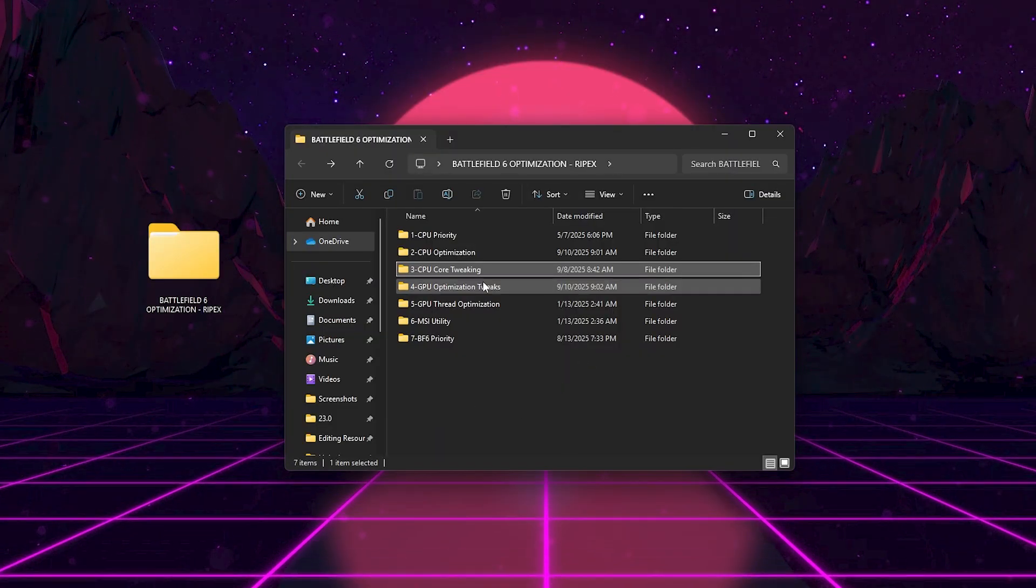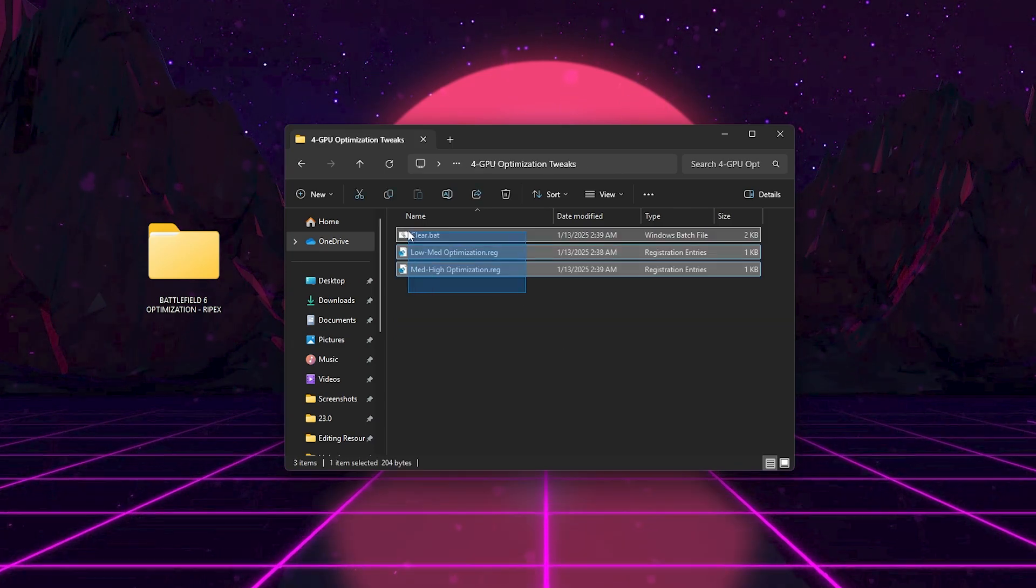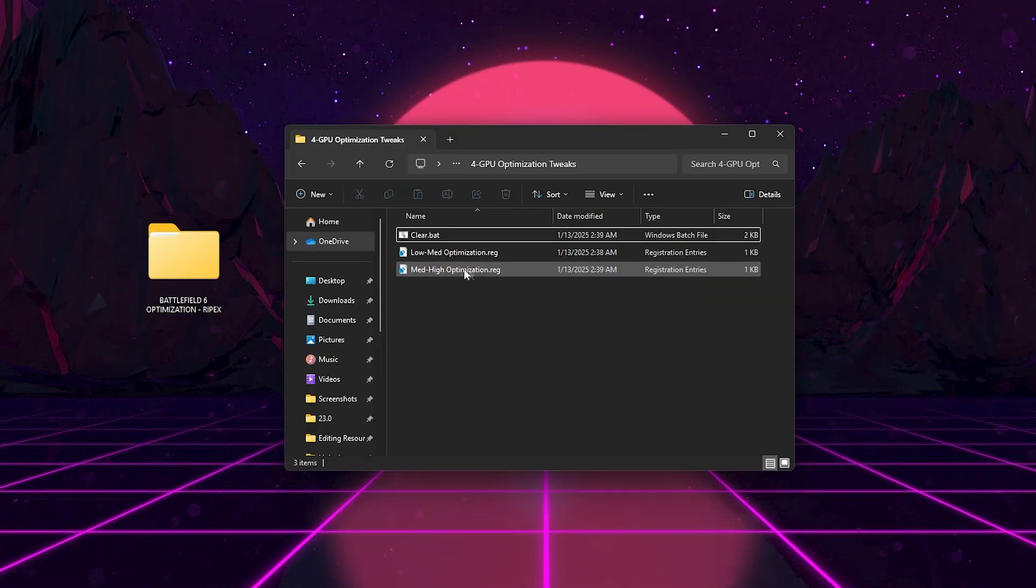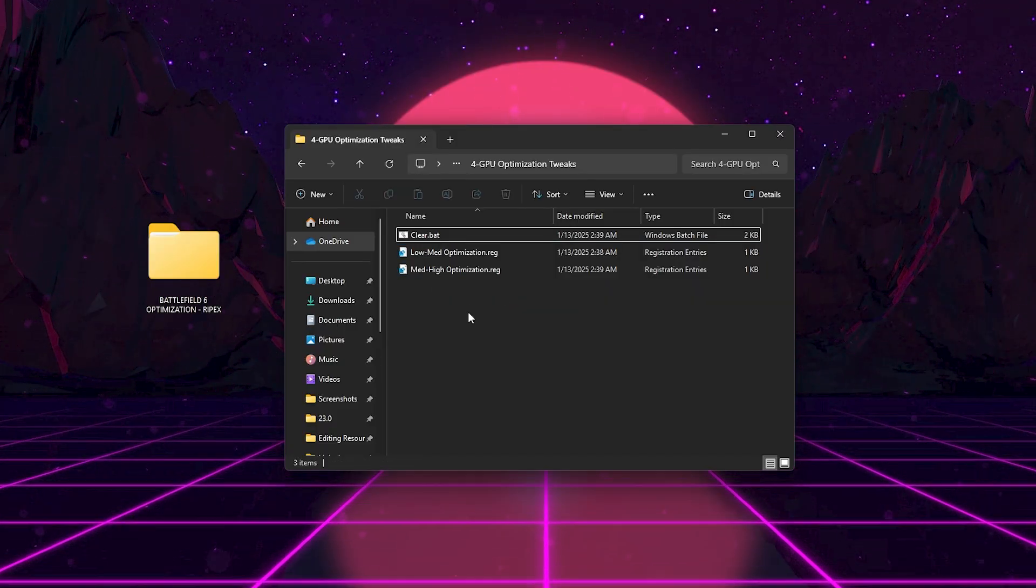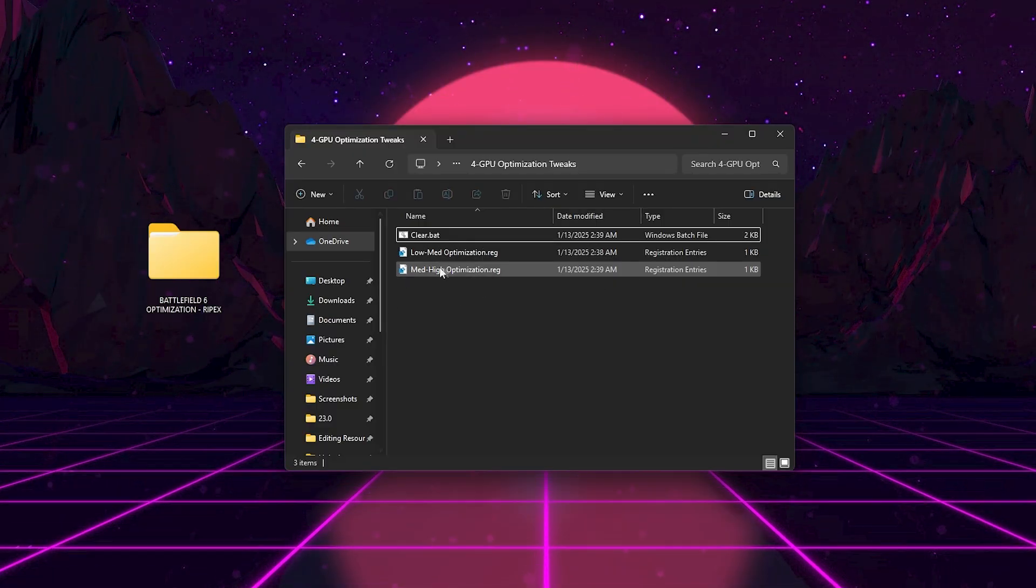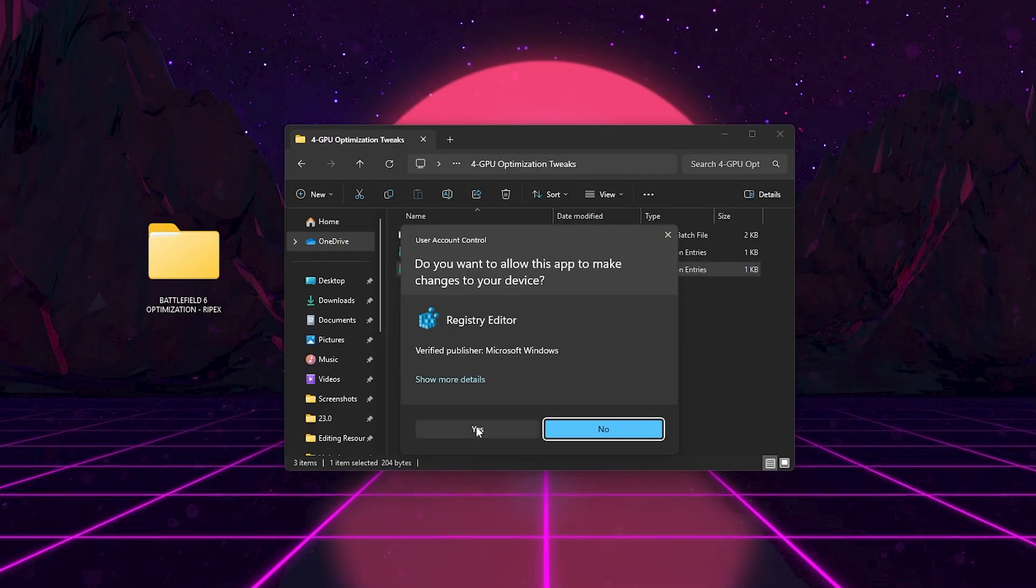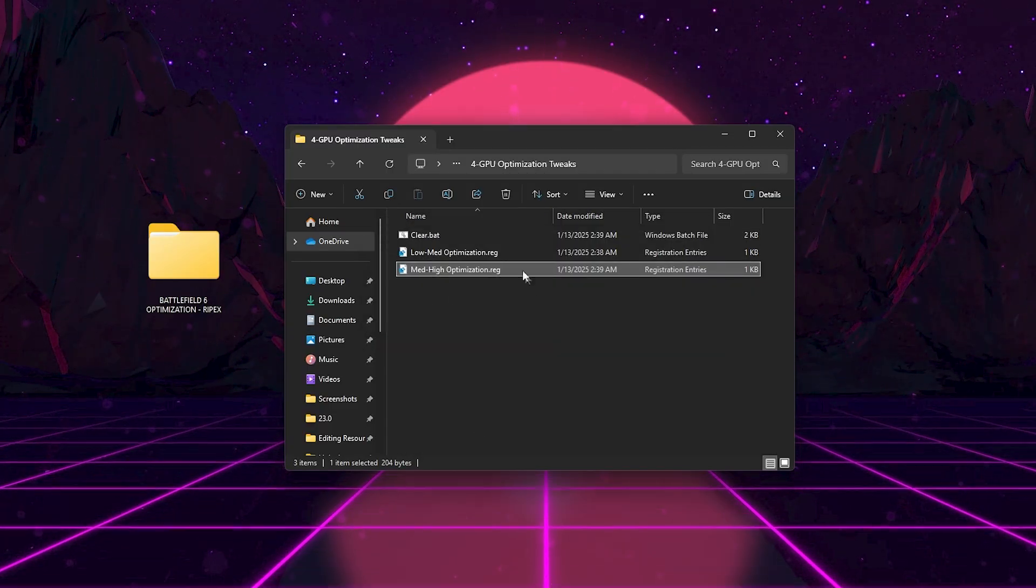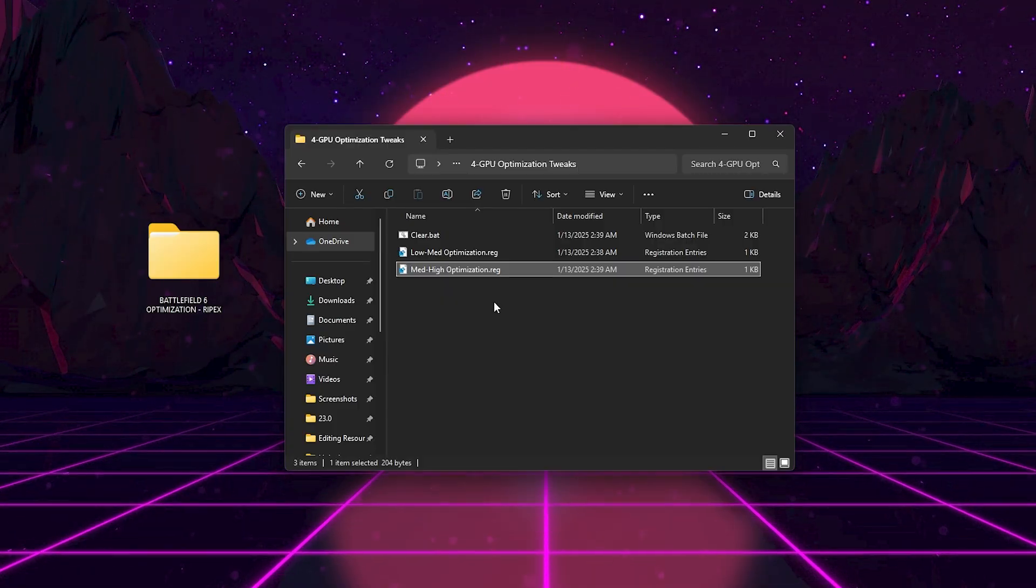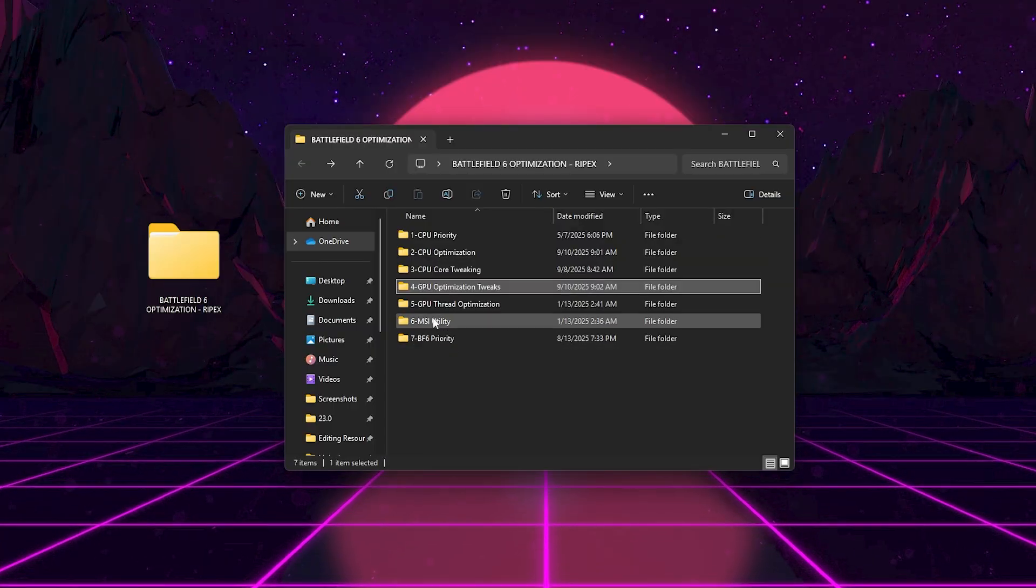Next, in GPU Optimization Tweaks folder, you'll see options for low-med optimization and the med-high optimization. If you're on a low-end or mid-tier GPU, use the low-med version. For RTX users or higher-end cards, go with the med-high one. These files adjust how DirectX and the driver handle texture preloading, power limits, and VRAM allocation, improving GPU efficiency.